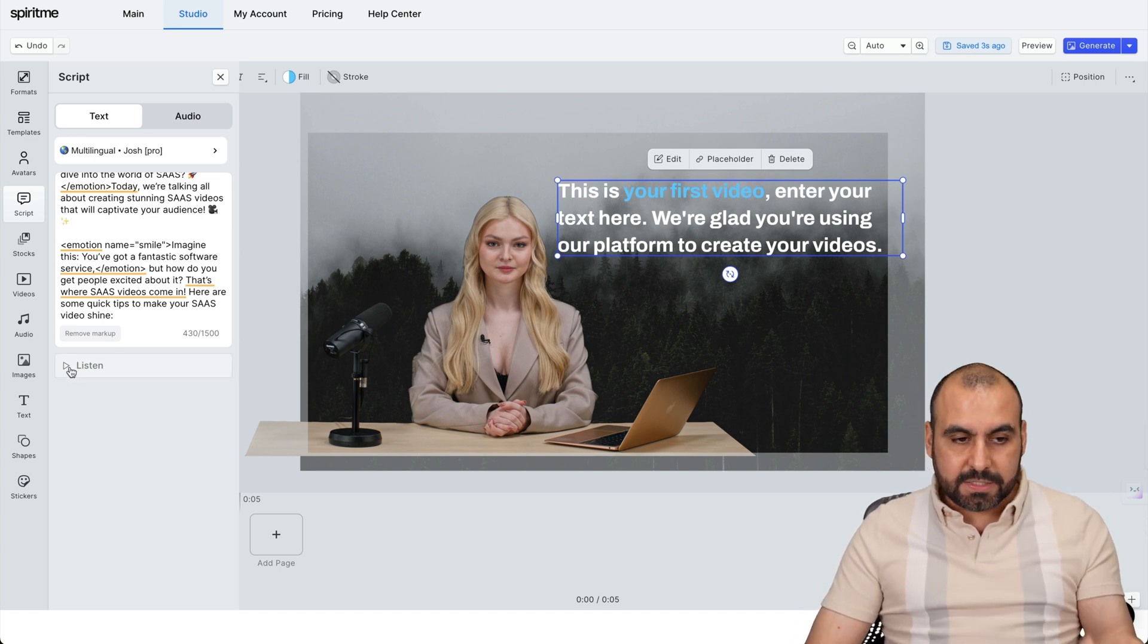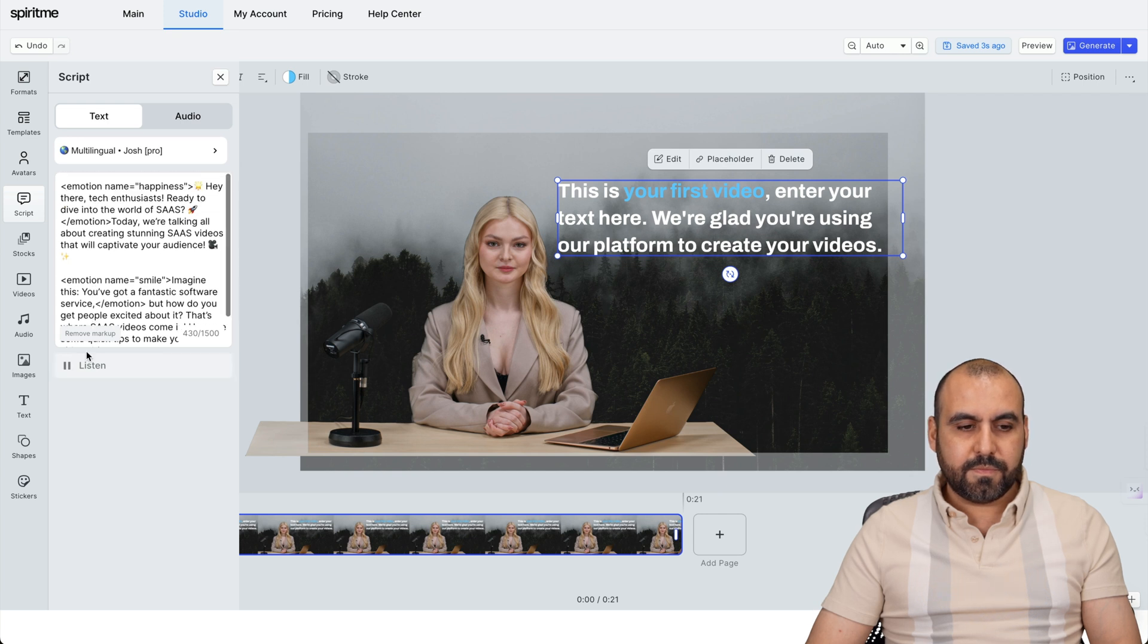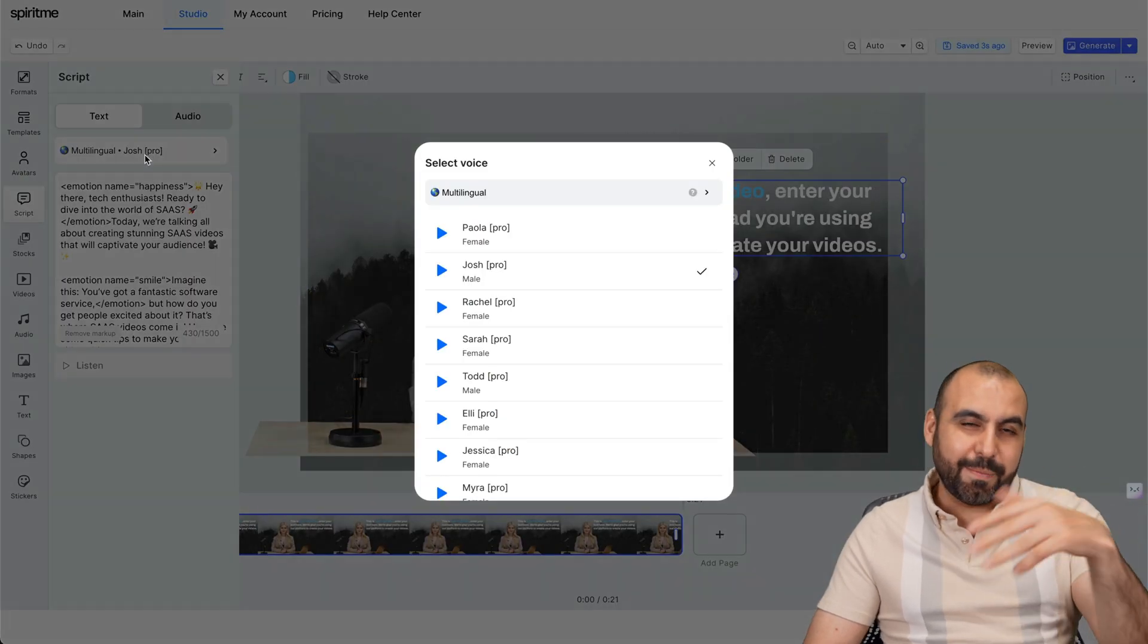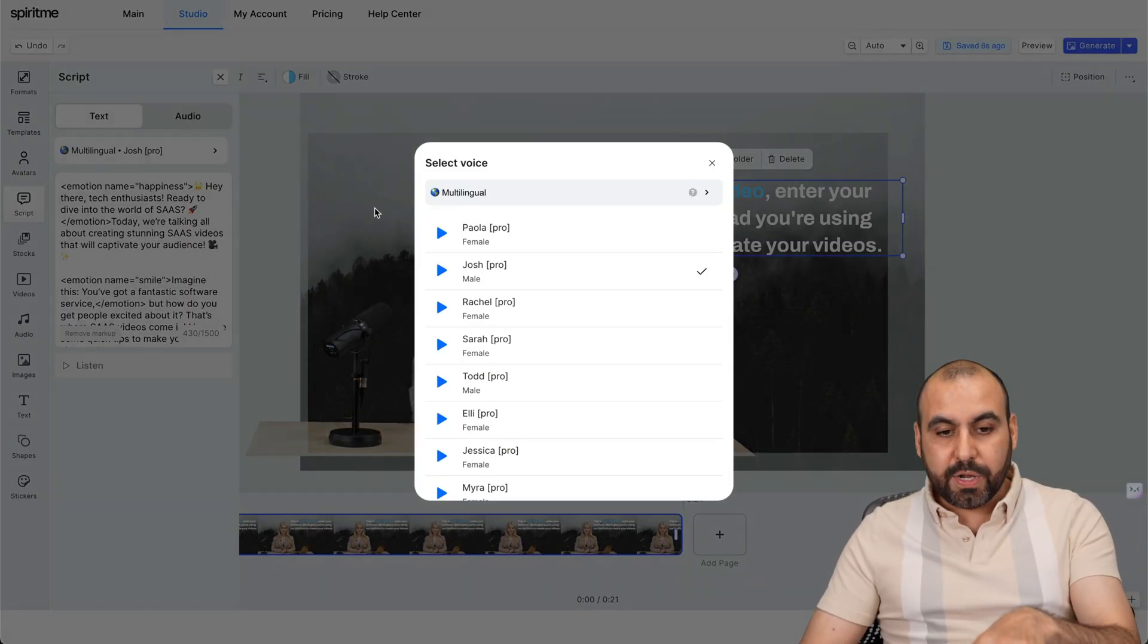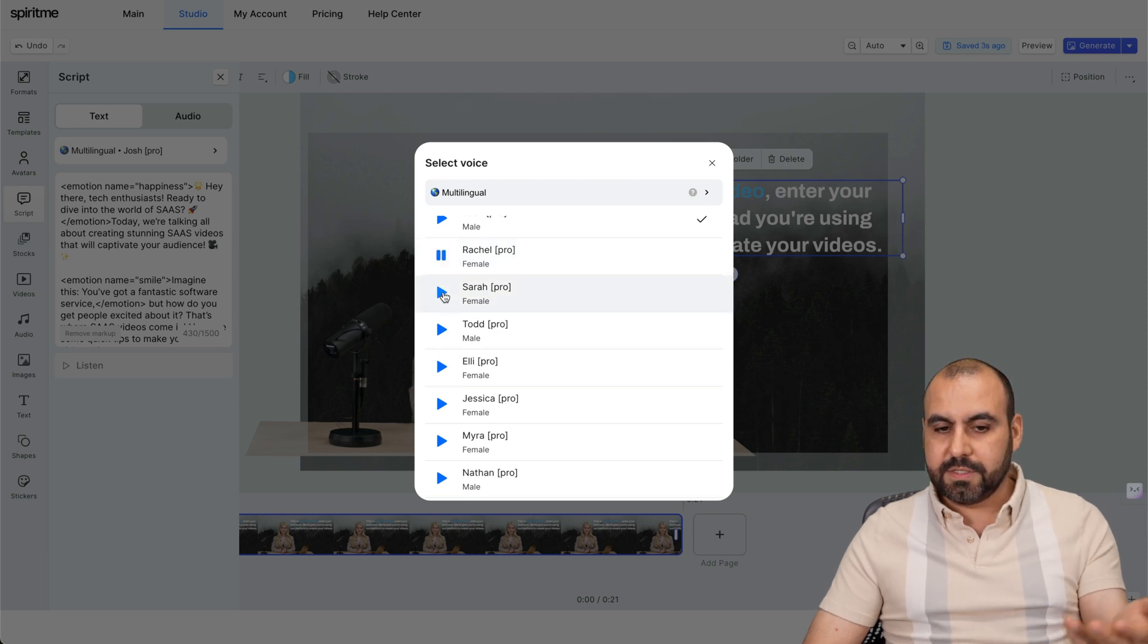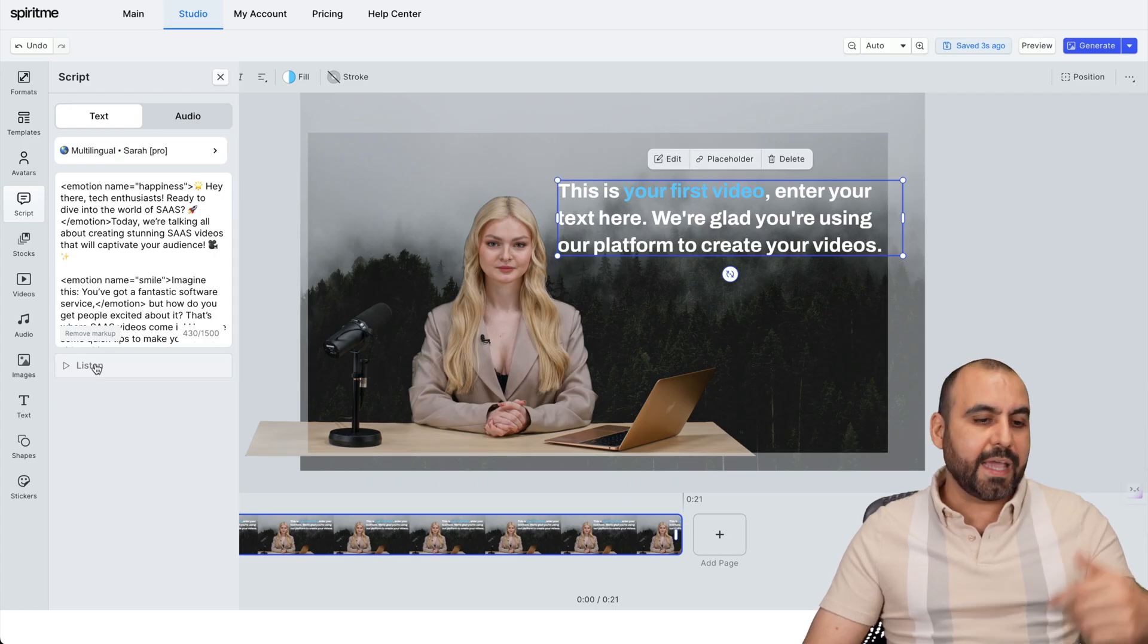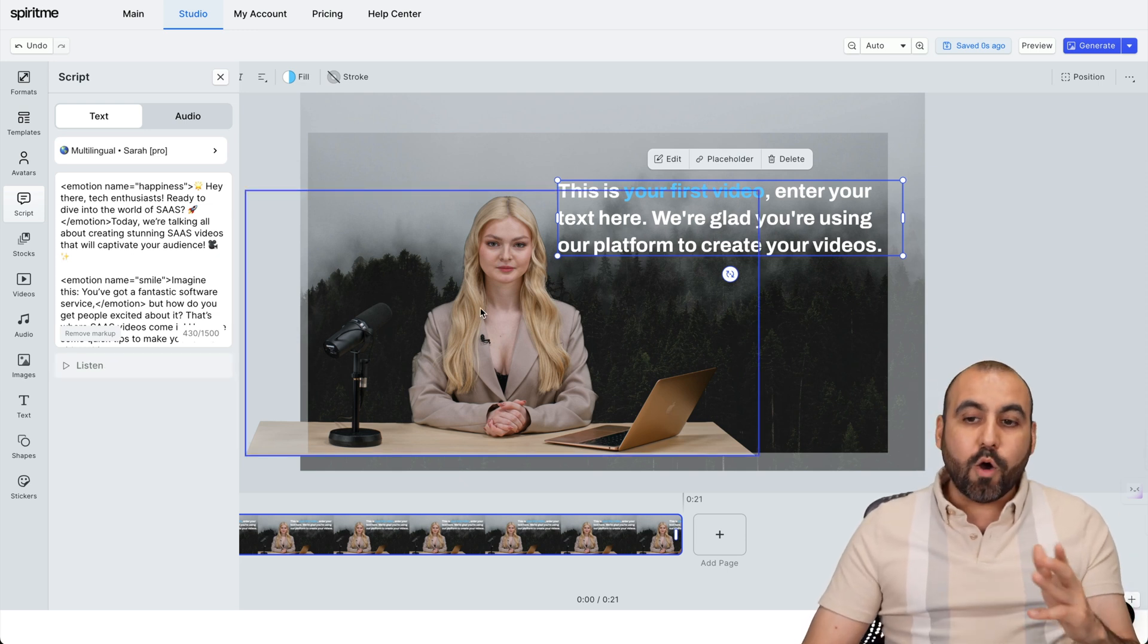I can listen to the script. Hey there, tech enthusiasts. Ready to dive into the world of SaaS? Okay, so we can listen to the script before we actually use it. And in this case, we got Josh because the template was using a male persona. So, we have to use a woman. Hi there, I'm happy to meet you and would love to be your... Hi there, I'm happy to meet you and would love to be your voice. Okay. Do you want to try me? Let's use Sarah. All right, so now it's changed to Sarah. And again, if I listen, it's going to regenerate it and use it.